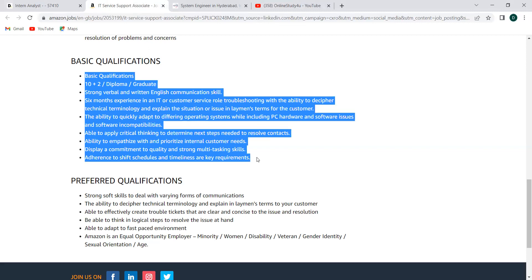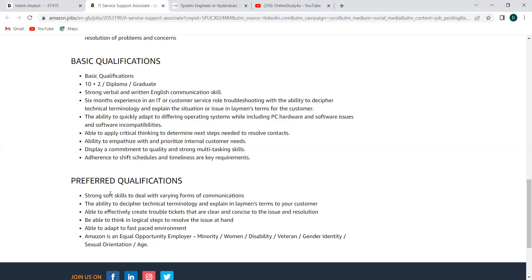So not specific to kind of graduation. Anyone from any batches can definitely apply to this if you're ready to go for this customer services and you should be good with the basic software, PC kind of like hardware things. So this will be perfect fit for you. Now the preferred qualifications you can see that is well and good. If you have strong soft skills to deal with varying forms of communication, the ability to prefer technical terminology, able to effectively create trouble tickets that are clear and concise to the issues and resolution, be able to think in logical steps to resolve the issue at hand, able to adapt to fast-paced environment. Amazon is equal opportunity for the minority, women, disability, veteran, gender identity, sexual orientation, and age. So anyone can apply it. It's not into kind of any group or breed or something like that.